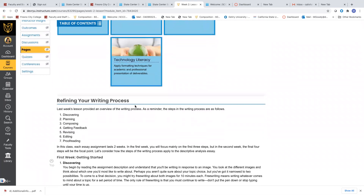We're going to refine the writing process. Last week's lesson provided an overview of the writing process. As a reminder, the steps are: discovering, planning, composing, getting feedback, revising, editing, and proofreading. For each major assignment in this class, you will spend two weeks on that assignment. The first week covers discovering, planning, and composing. The second week covers getting feedback, revising, editing, and proofreading. Each assignment will take two weeks to complete.